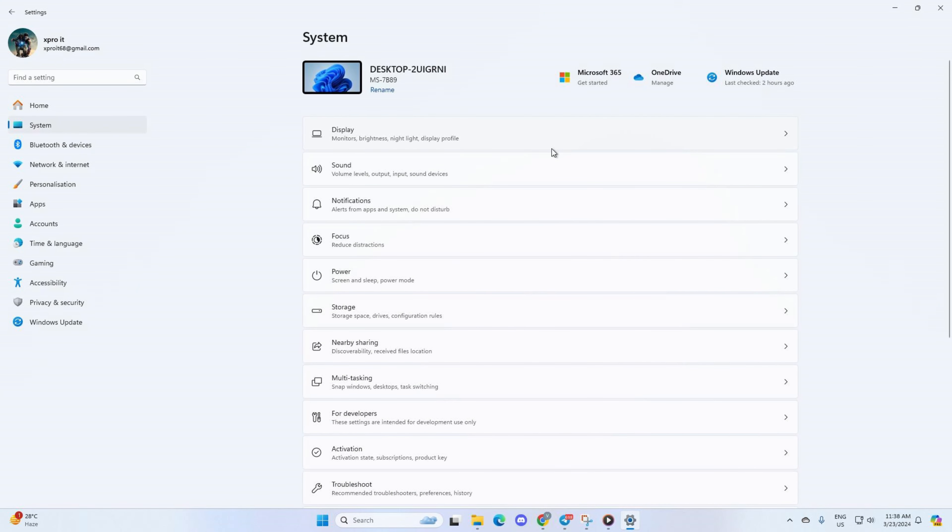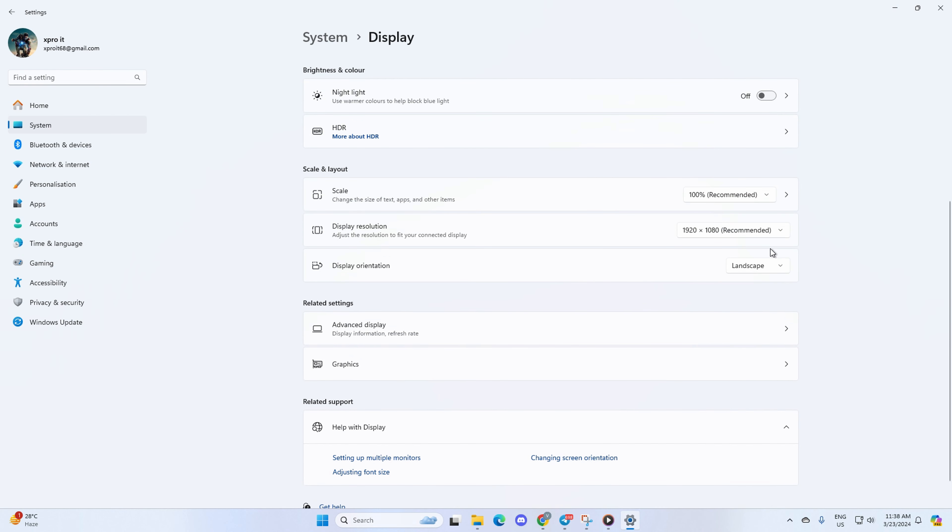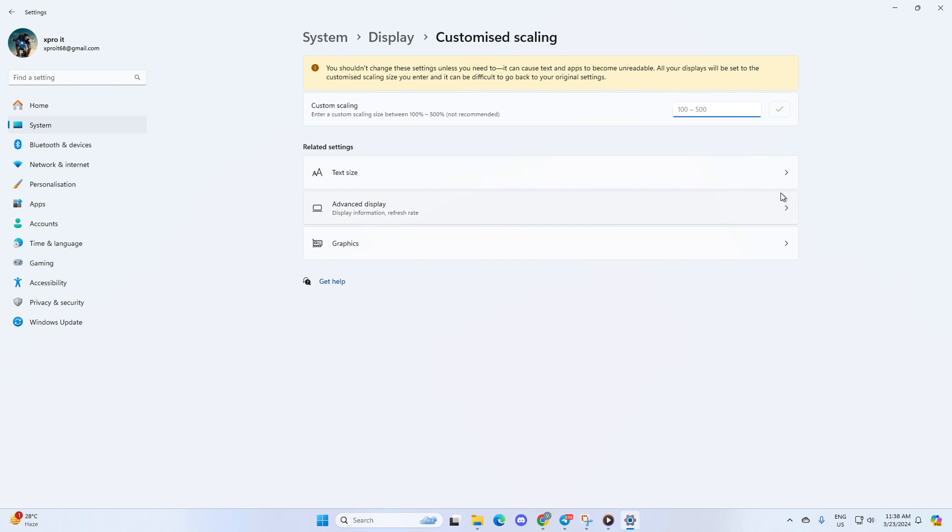System from the left side menu. Next, click on Display. From here, come to the Scale and Layout section. Now, the first option is Scale. With it you can adjust the size of all the UI elements. To change it, just click here and select the scaling level you prefer.